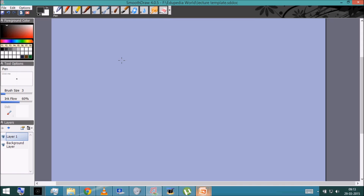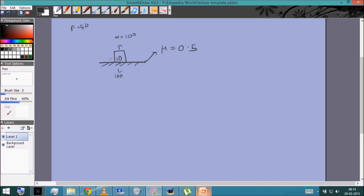That was kinetic friction, which applies whenever there is actual slipping between the two bodies. But what if there is no slipping? Say we have a ground with μ = 0.5 and an object of 10 kg, so N = 100 N and f_max = 50 N. But if no force is applied, which direction would friction act? If it were to the left, the body would start moving left — contradiction. If it were to the right, the body would move right — also a contradiction. So in this case, friction is zero.